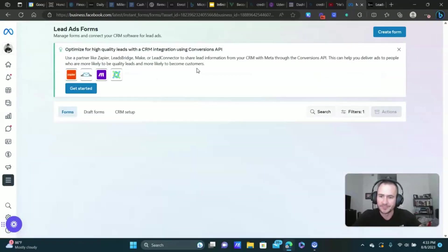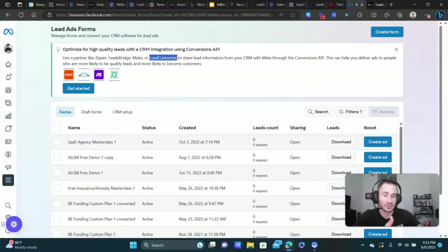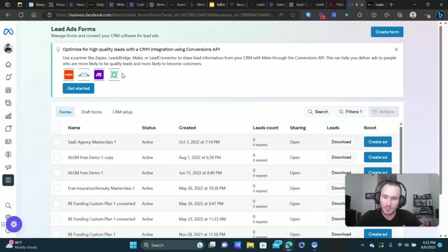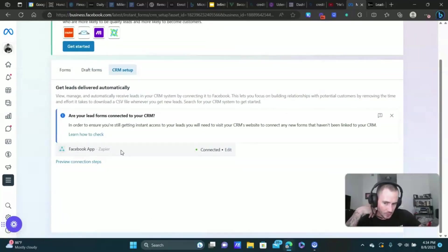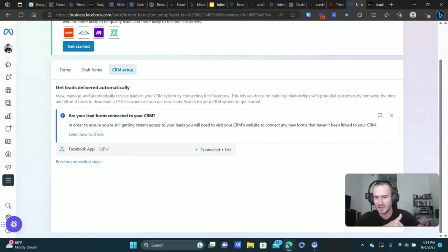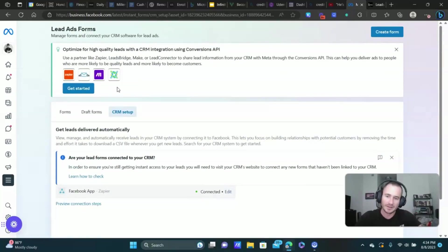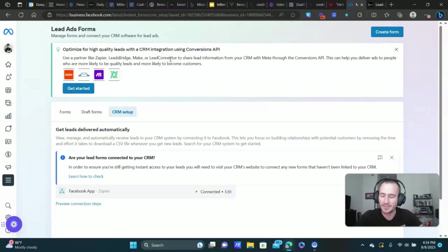Now mine's already connected, but you just click get started here. You see lead connector is like one of the few options that has a direct integration with Facebook. It's awesome that Go High Level is able to do this. But you can click get started under CRM setup. You'll see it right here once it's connected. I have two, I have it connected through Zapier and lead connector. That's why you see Zapier here, but I have both. You'll see it in a minute. But you need to get that done first.